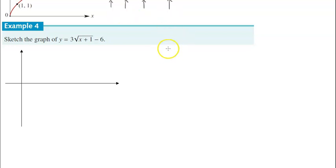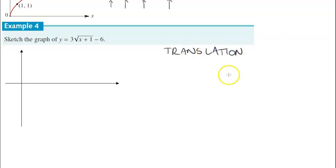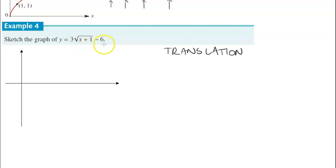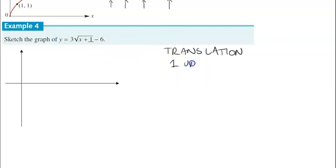The first thing we want to note is where the translations happen, because this translation will also determine what the endpoint is. Let's look at the translation. We have this x plus 1 inside the square root. When it is associated with the x and it's a plus, it goes to the left by that many units. In this case it's 1. If it's a subtraction, it goes to the right. So here it is a translation of 1 unit to the left.